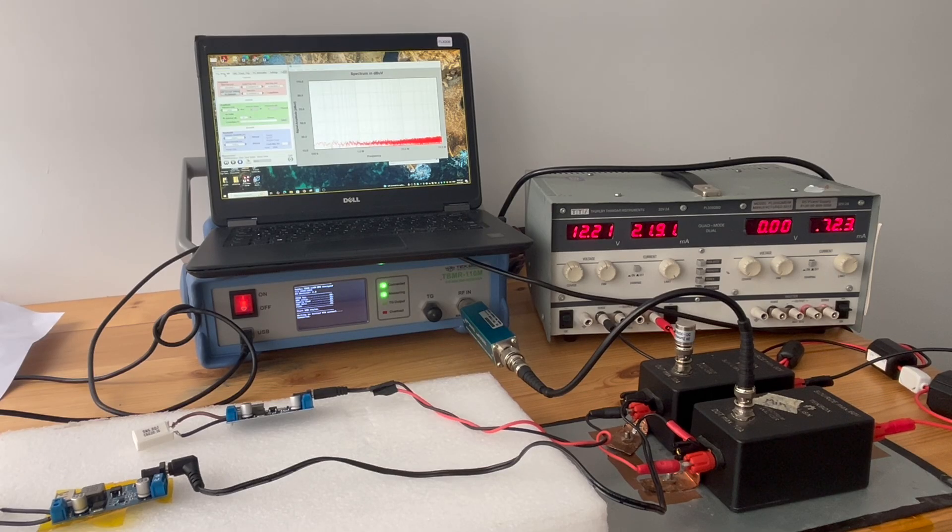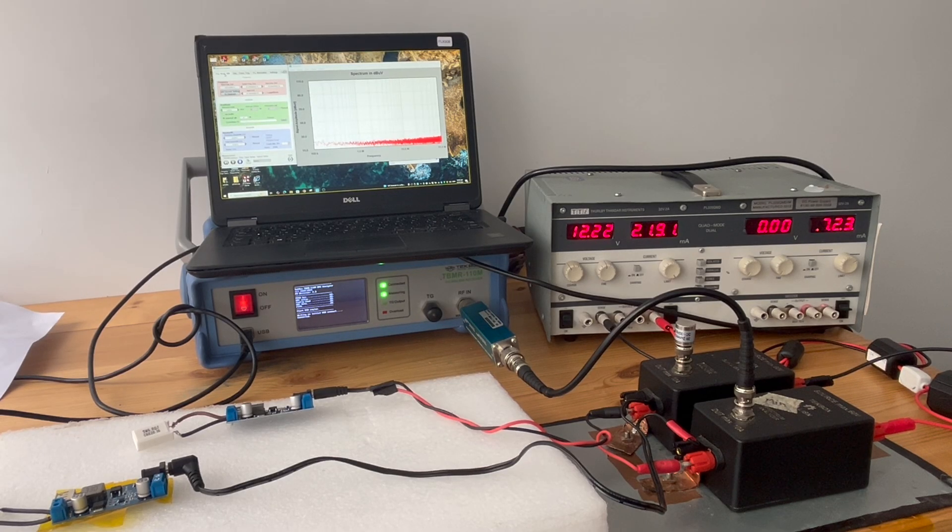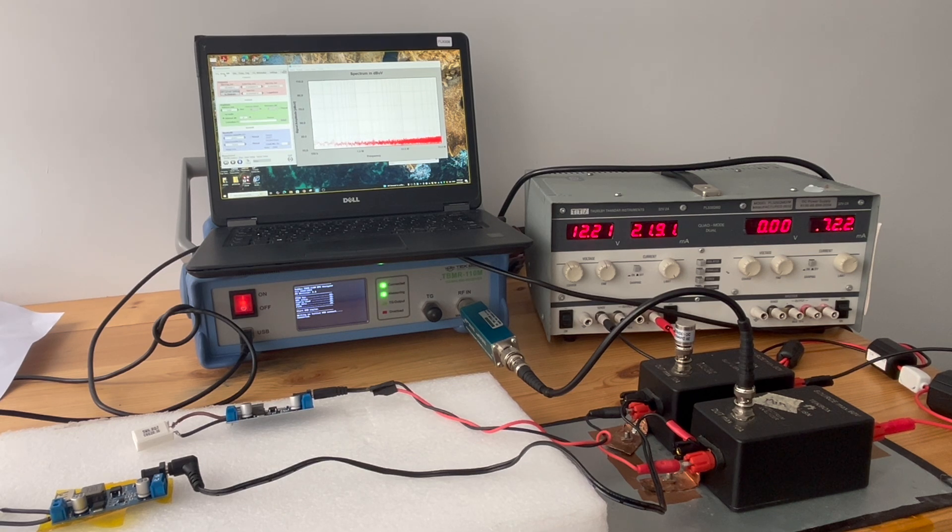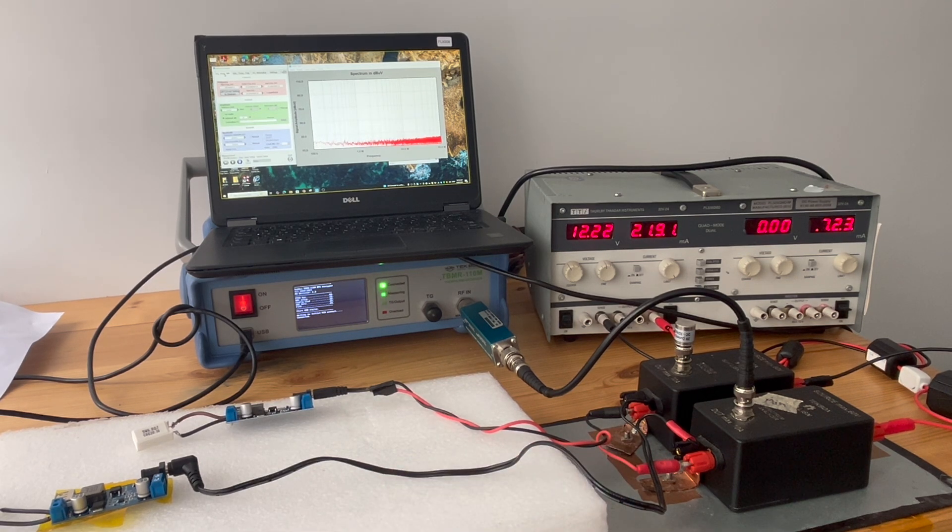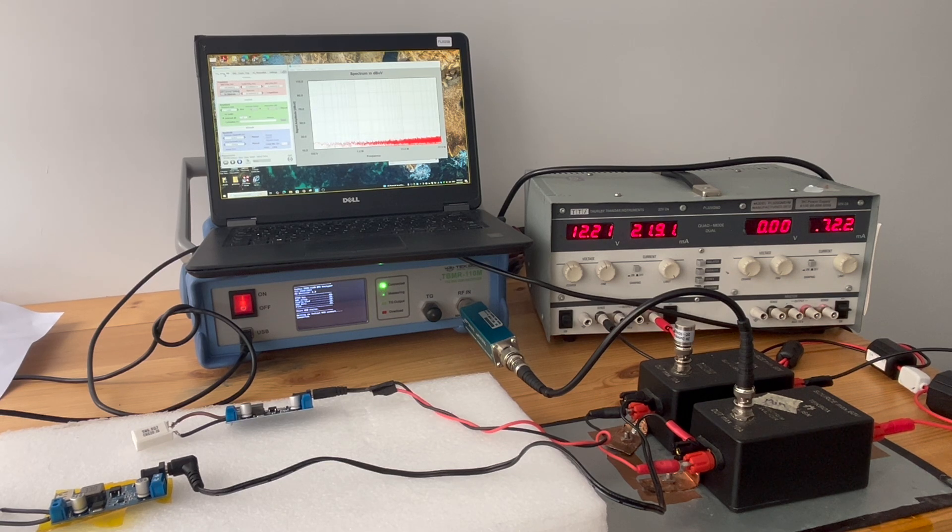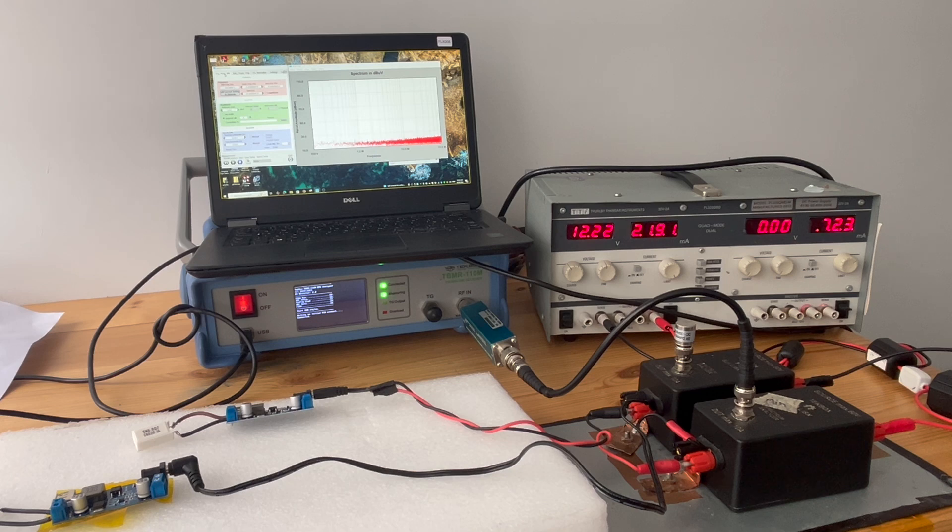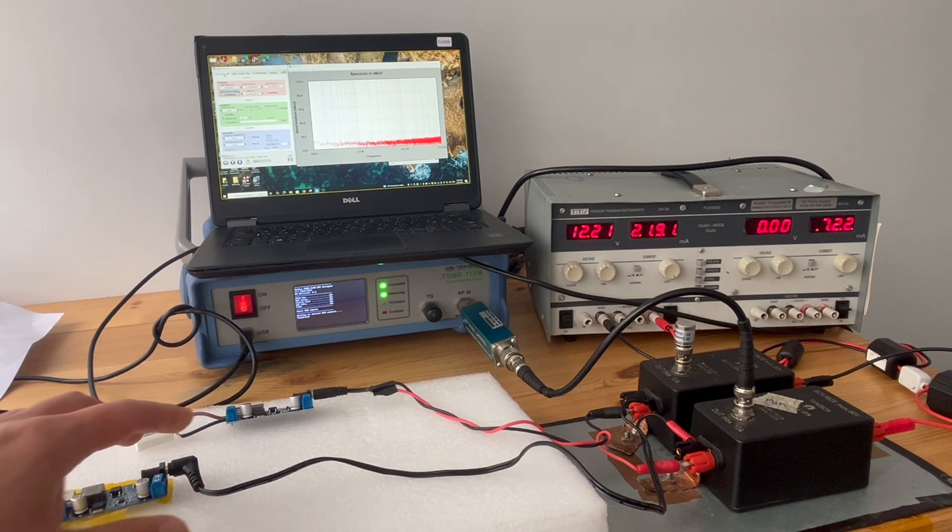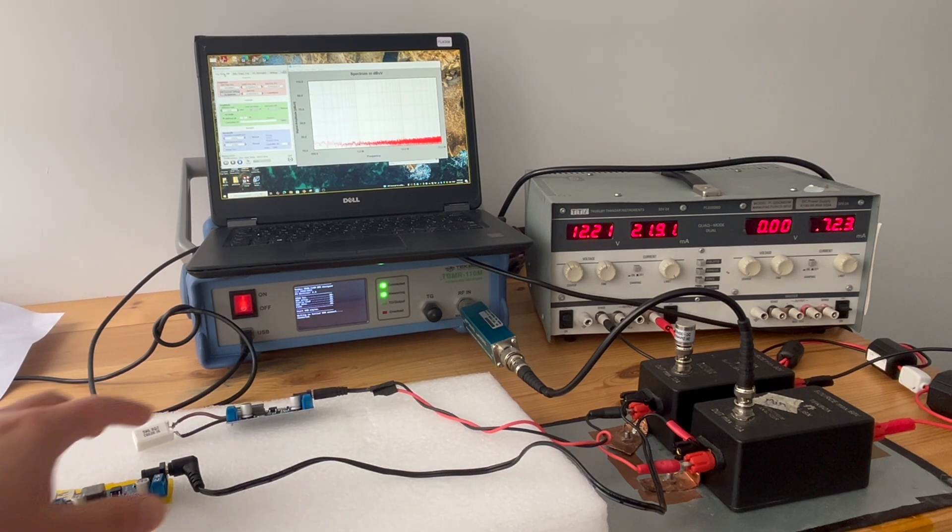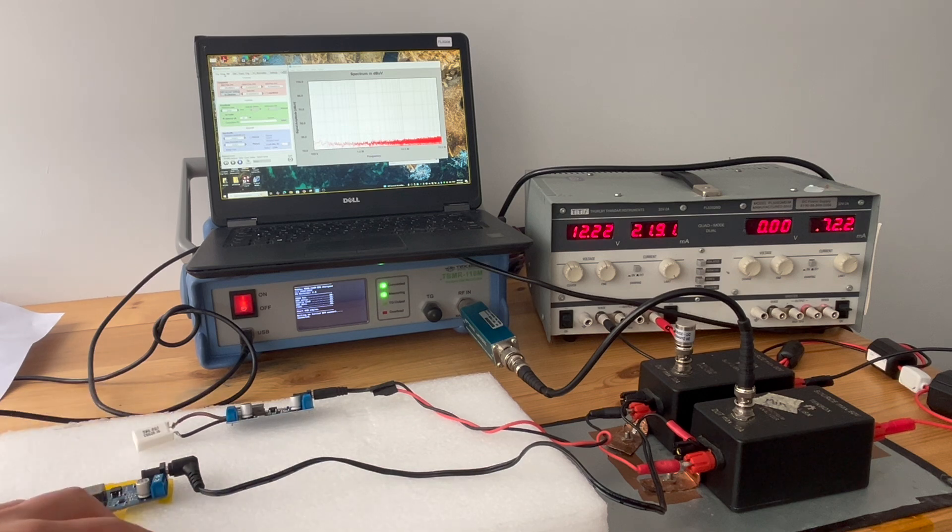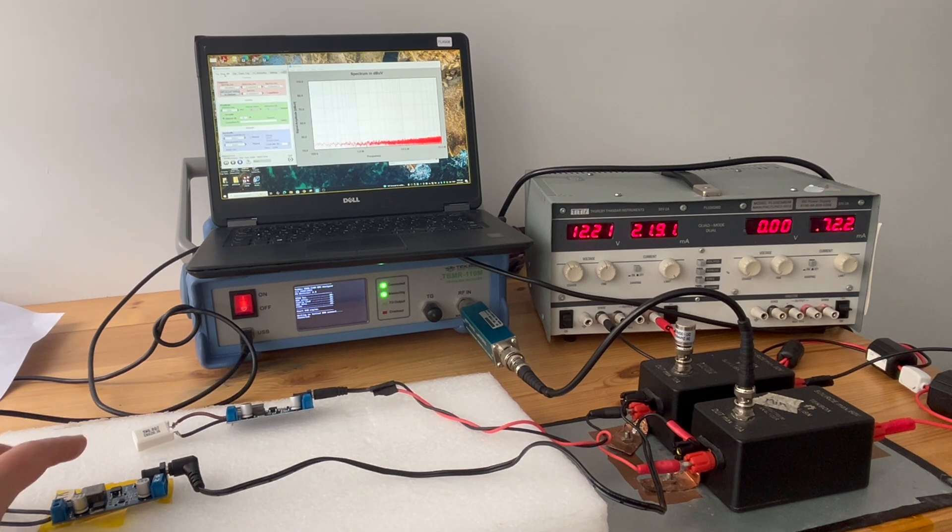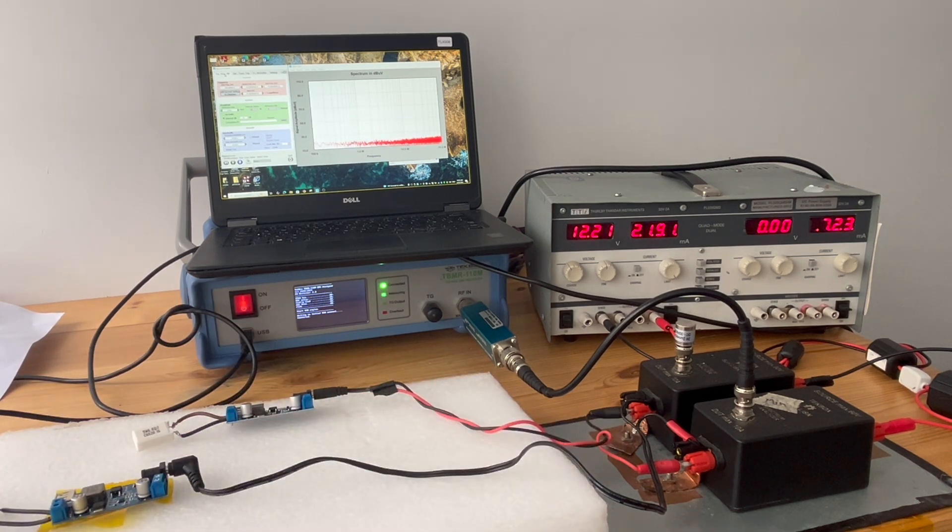In this video, we're going to look at conducted emission when you have multiple noise sources connected to the same LISN. You probably already know how to set up and measure the conducted emission of one noise source, but what if you have two noise sources, such as in this case two switch mode power supplies, same load, but connected to the LISN?